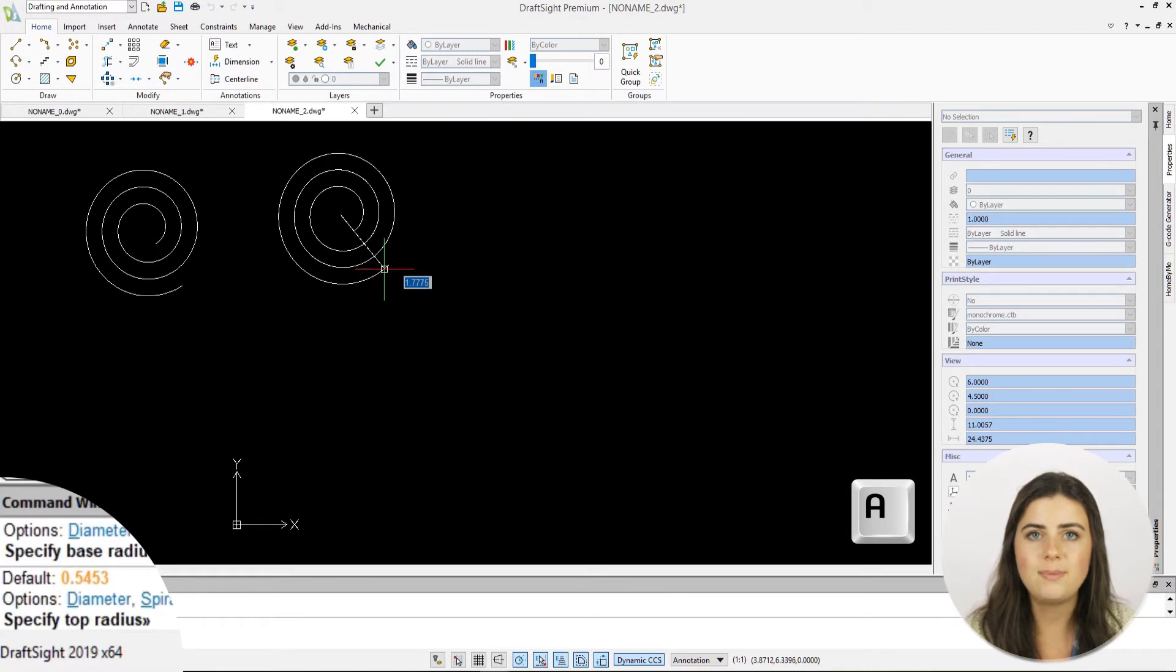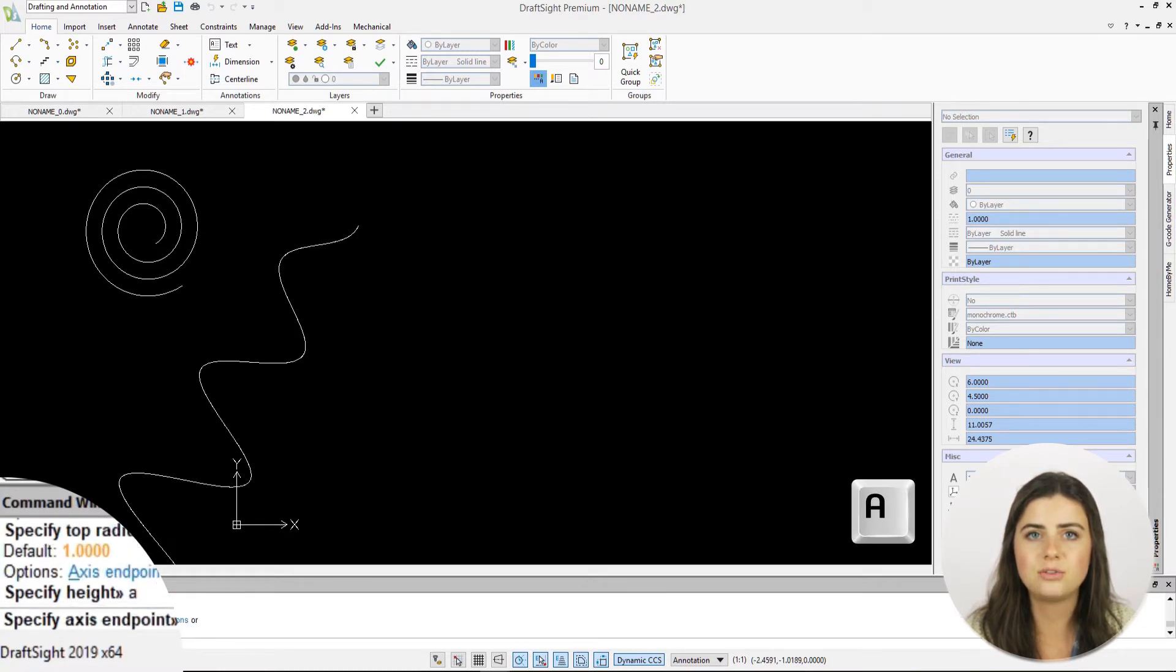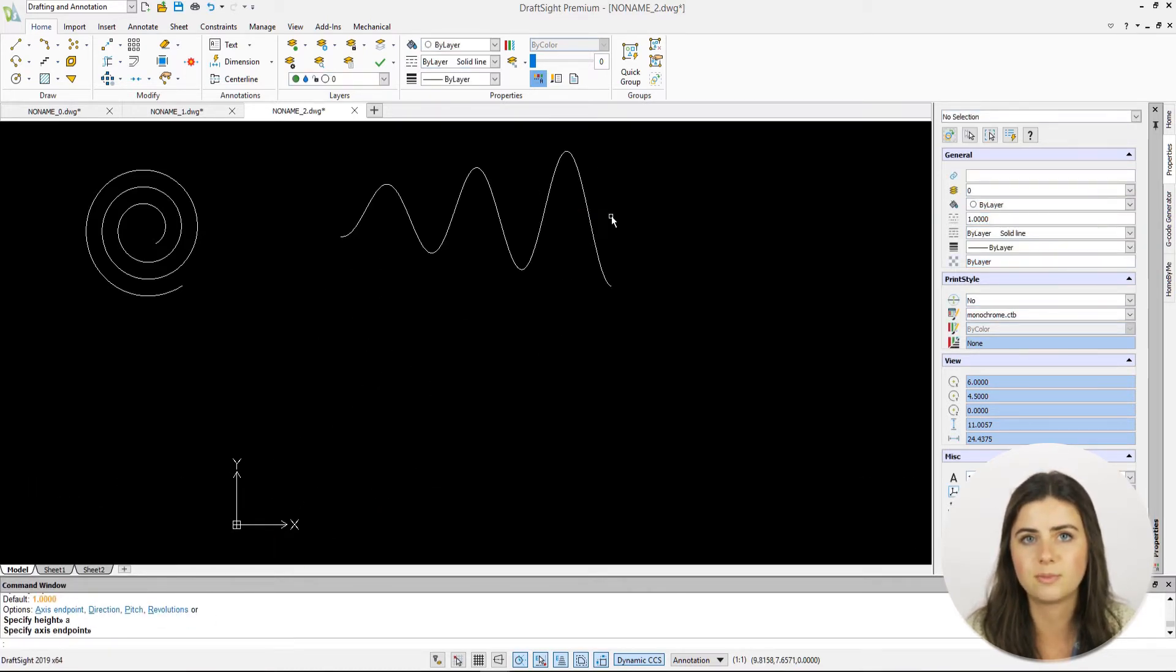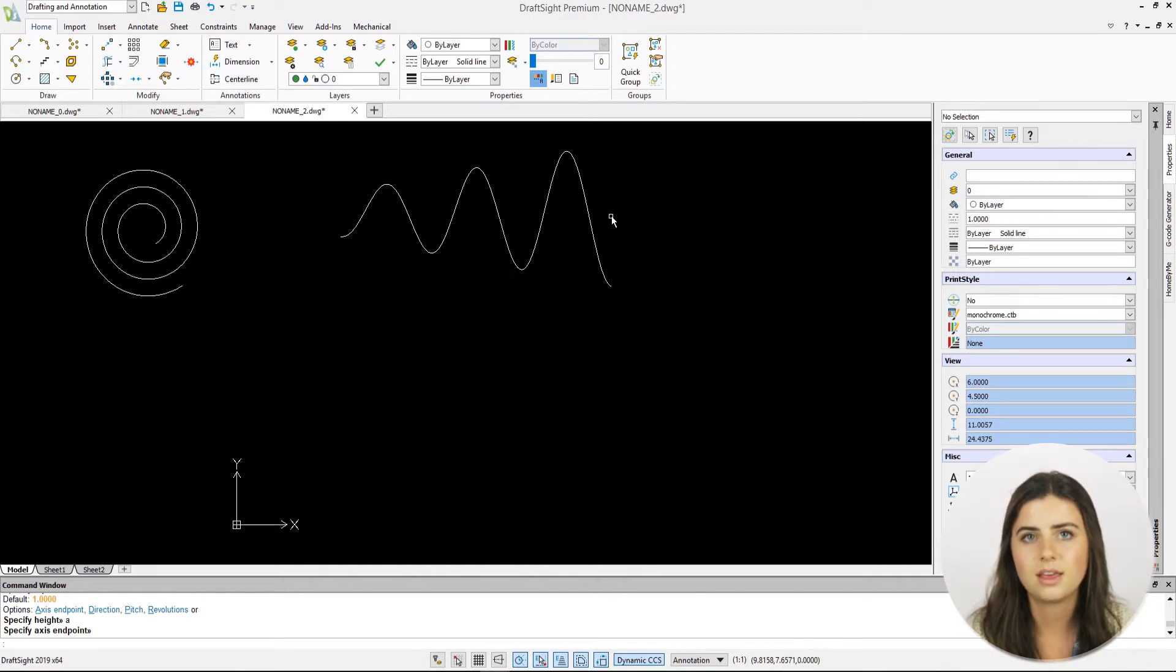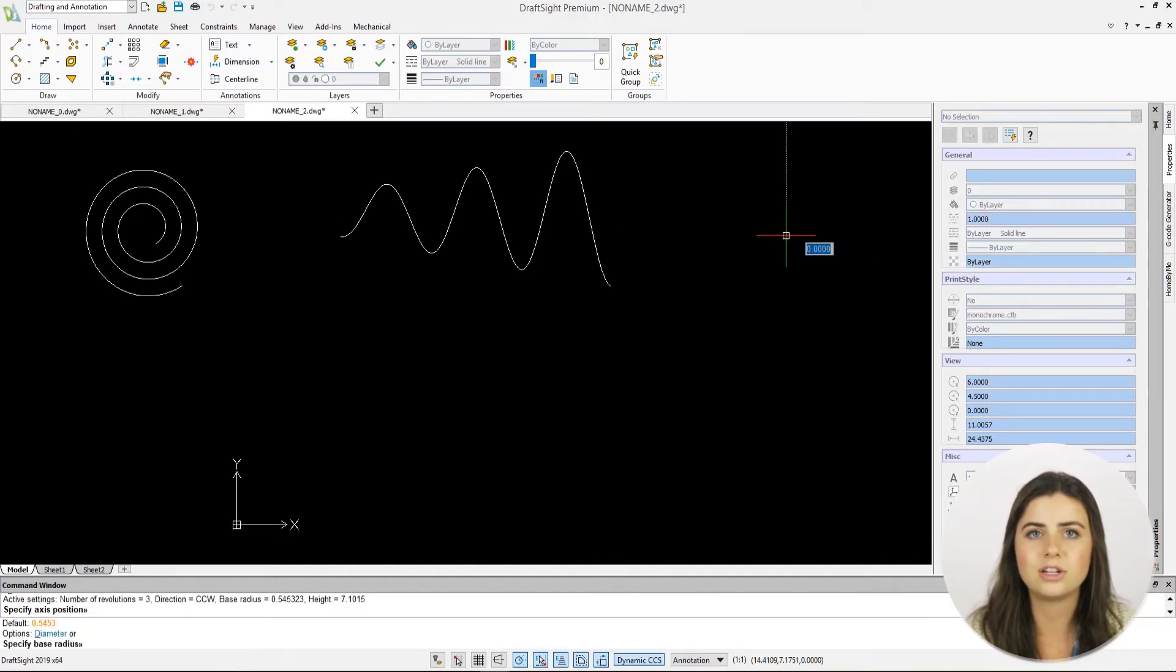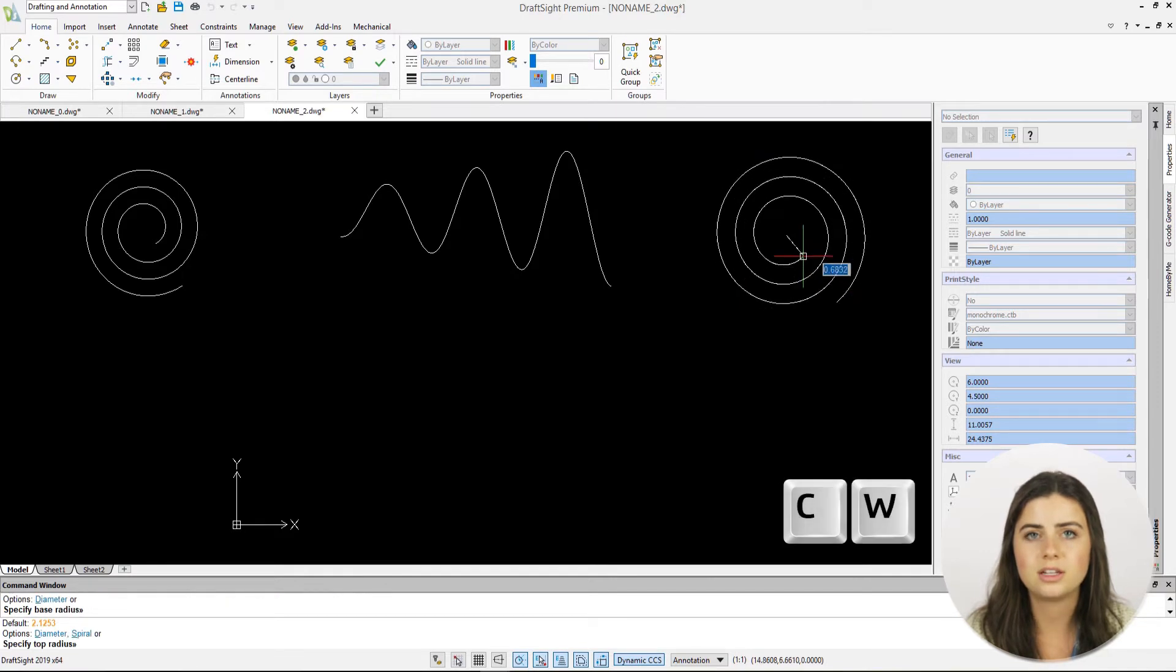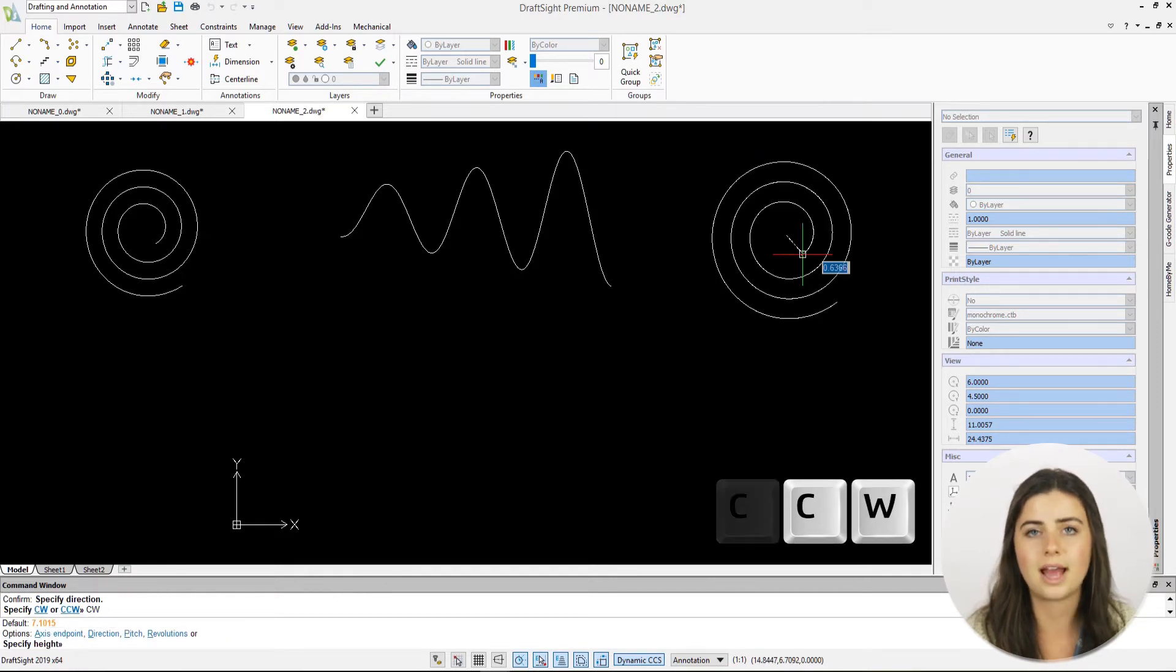Keep in mind that unless you choose axis endpoint, your drawing will be a circular spiral rather than a vertical helix shape. The next option allows you to change the direction of your spiral to clockwise or counterclockwise.